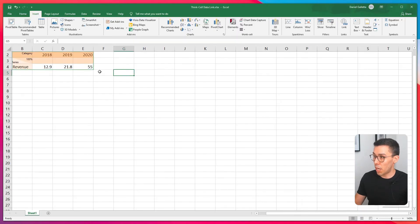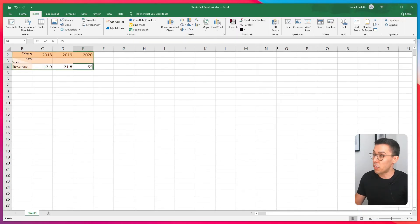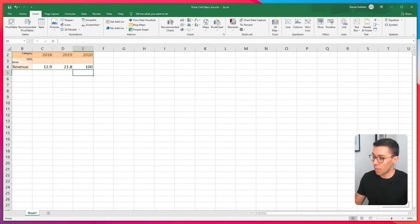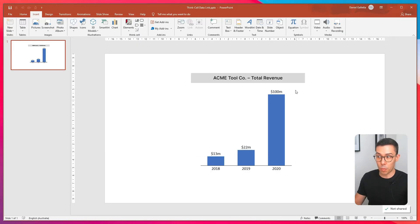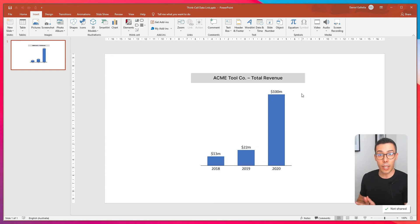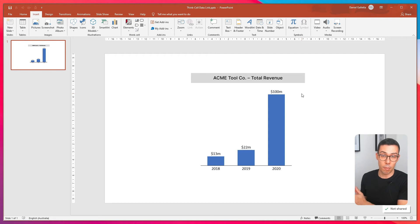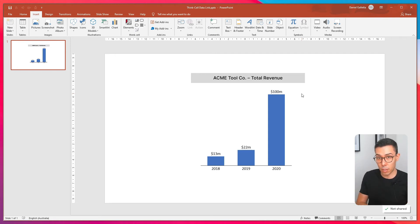To show you how this works, I'll change the 55 to 100 and now open it up and you can see it's automatically updated the chart. So that's the basics. That's how you link a ThinkCell chart that's in PowerPoint with data in Excel.